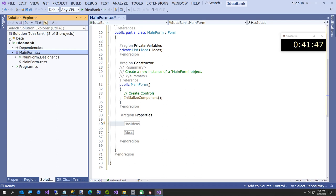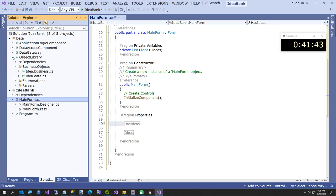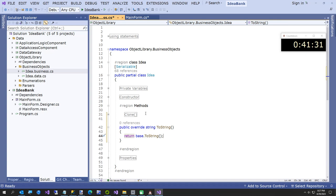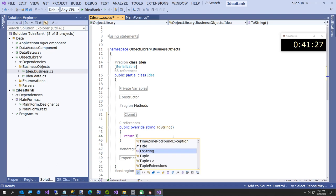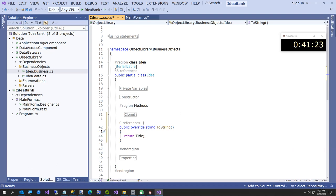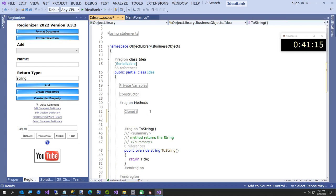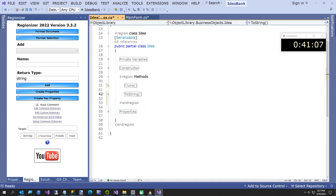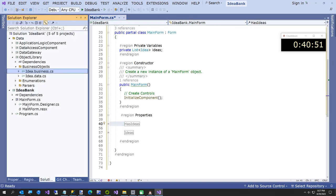Before building the UI, let's go to the Object Library business class and add a ToString override. Instead of base.ToString() we want to return the Title. That way when ideas appear in our ListBox it'll show the title instead of 'ObjectLibrary.BusinessObjects.Idea'. Now our Idea class is set up to load into a list properly. Now it's time to build the UI.